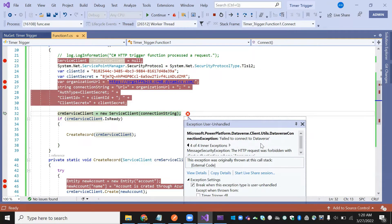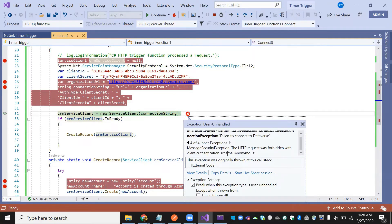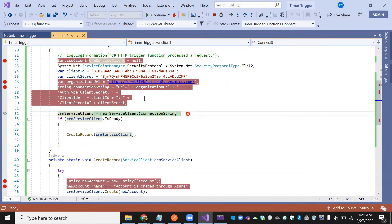Now we are getting the value but we are encountering an error: 'Microsoft.Dataverse failed to connect' — the HTTP request was forbidden, with a client notification.